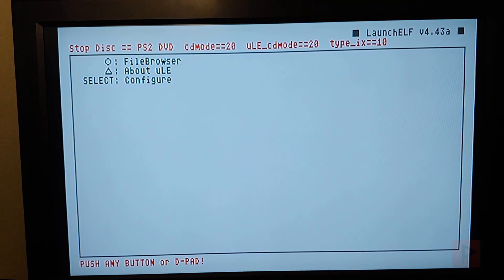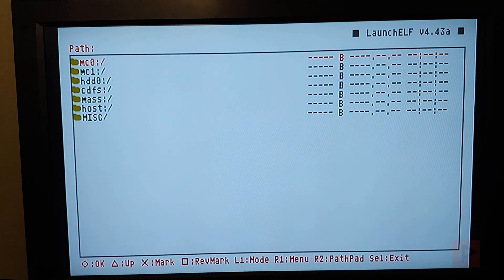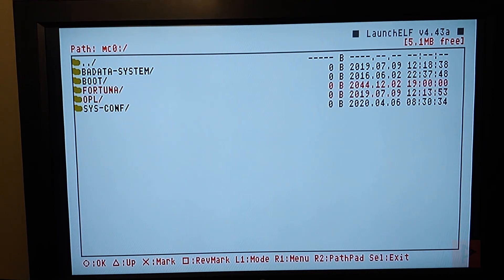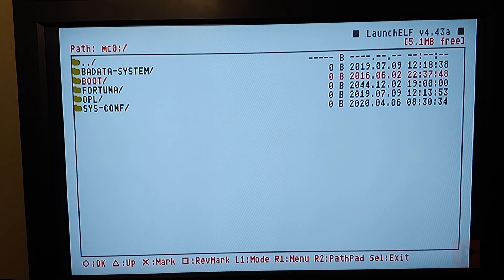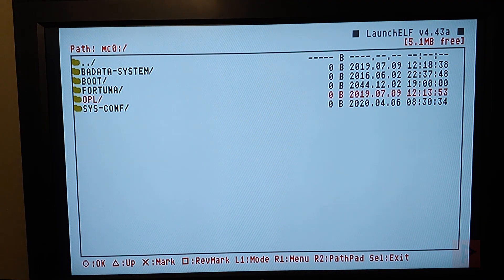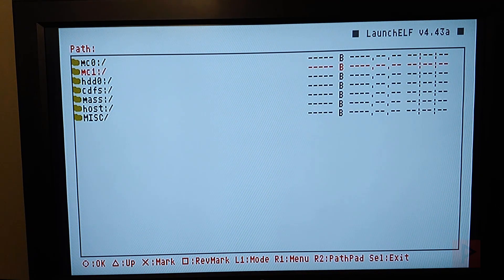If everything is working correctly, it should boot the disc like a DVD video and go straight into ULaunch Elf like it is showcasing here right now. So what we're going to do is, this is my memory card. You can see that I already have some files here. Let me showcase how I did that real quick.